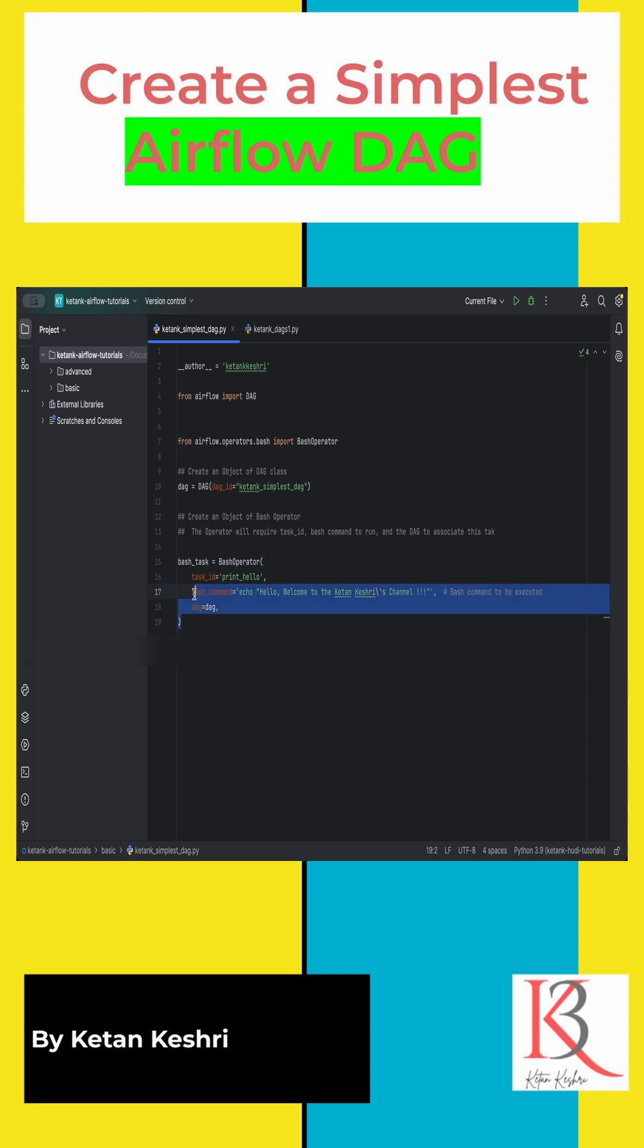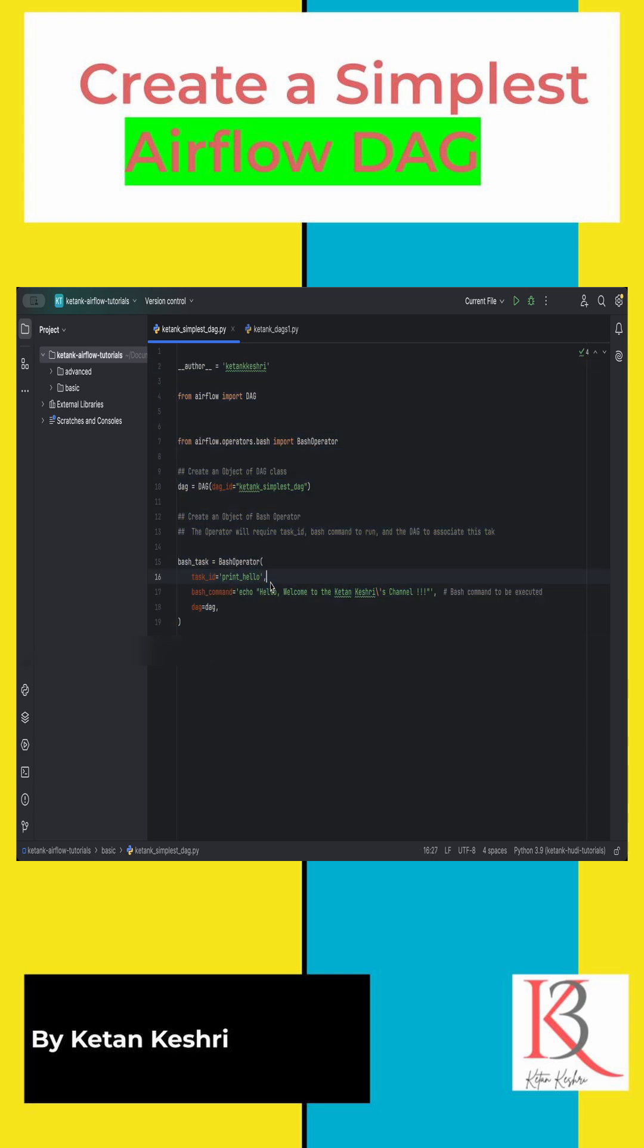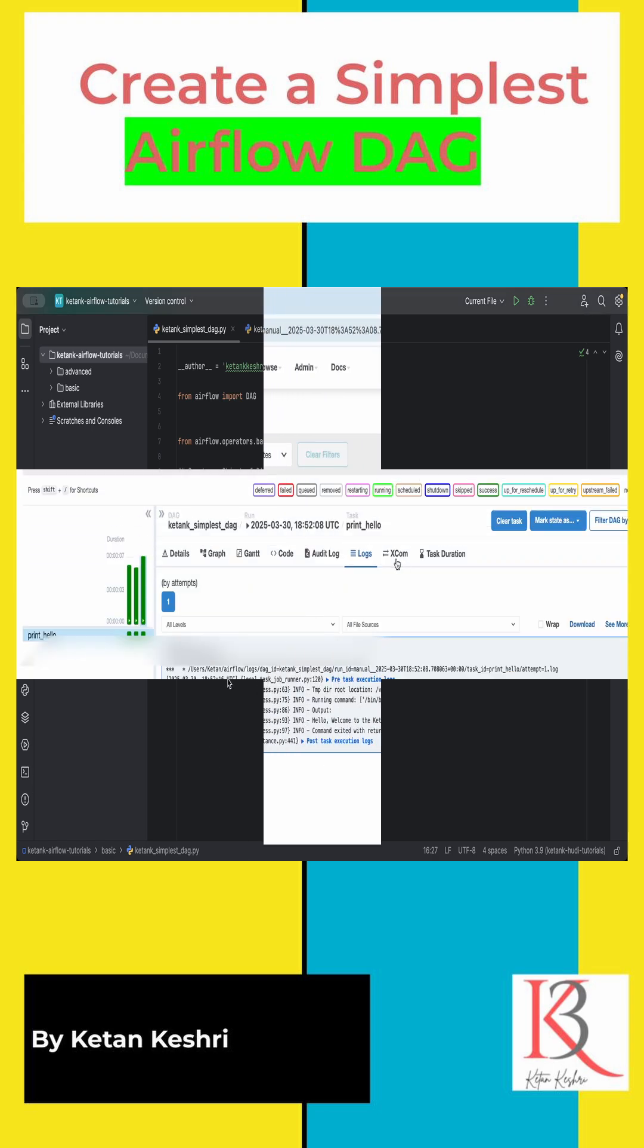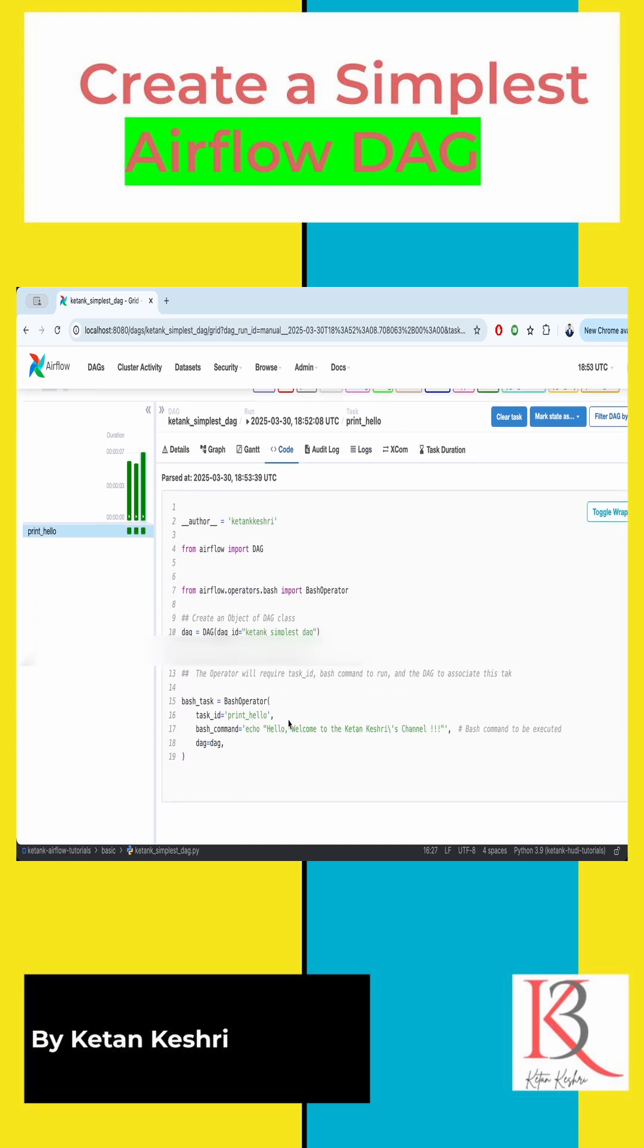So just with these few lines of code you will be able to create your first Airflow DAG. Hope this is helpful. Thank you.